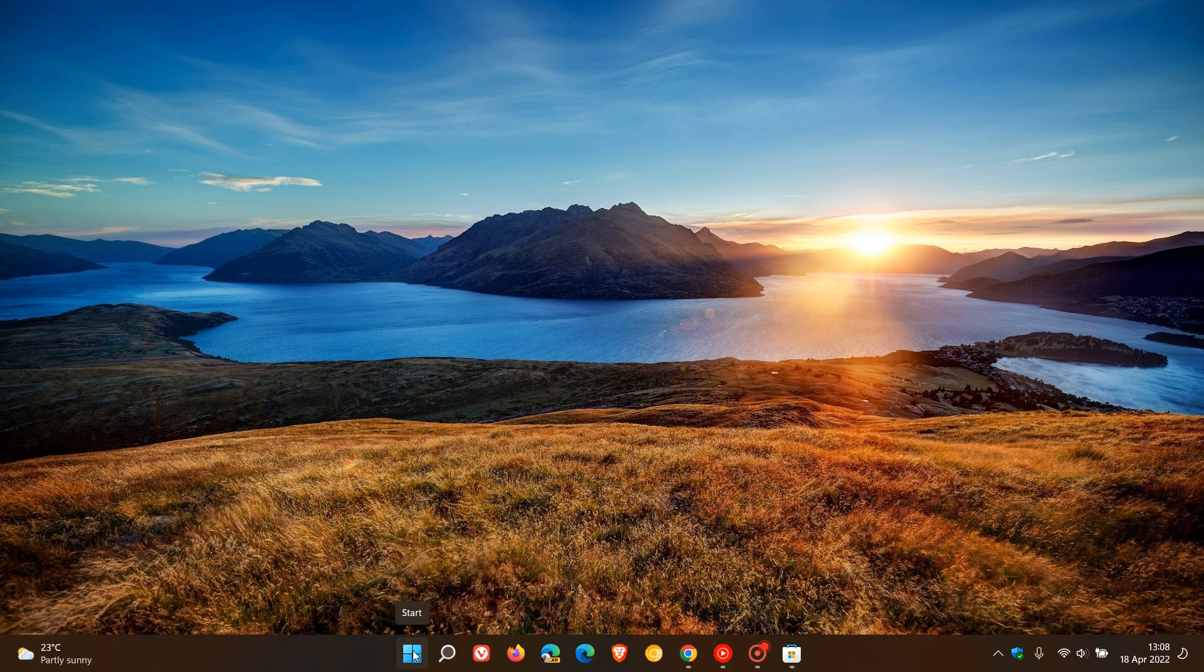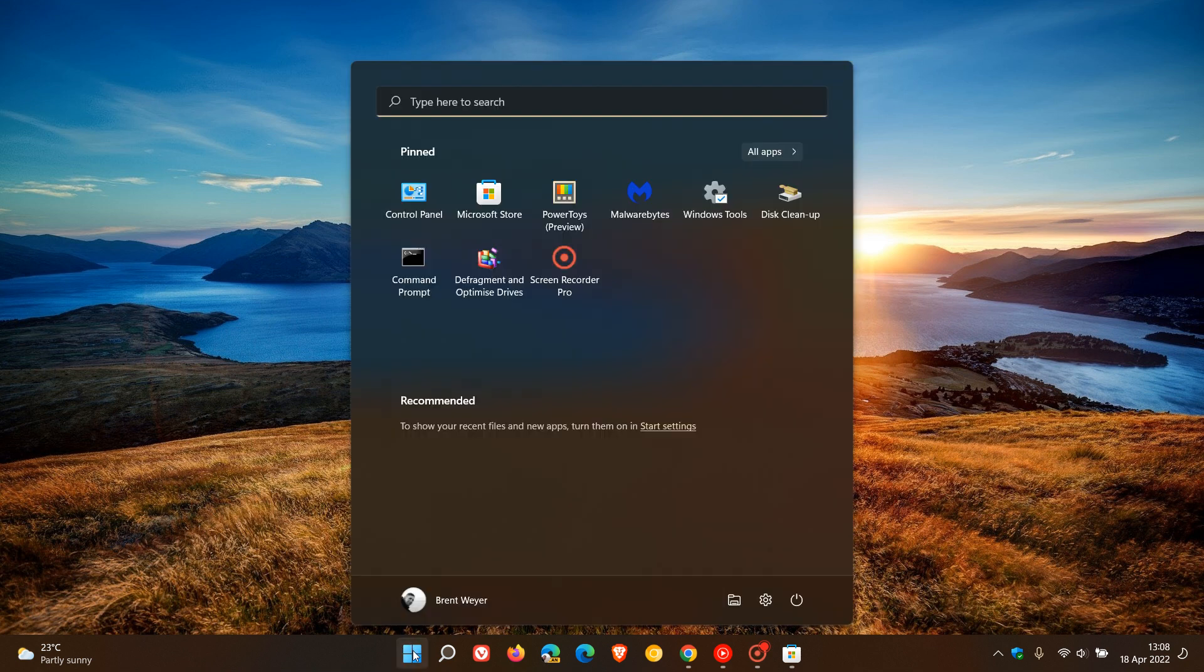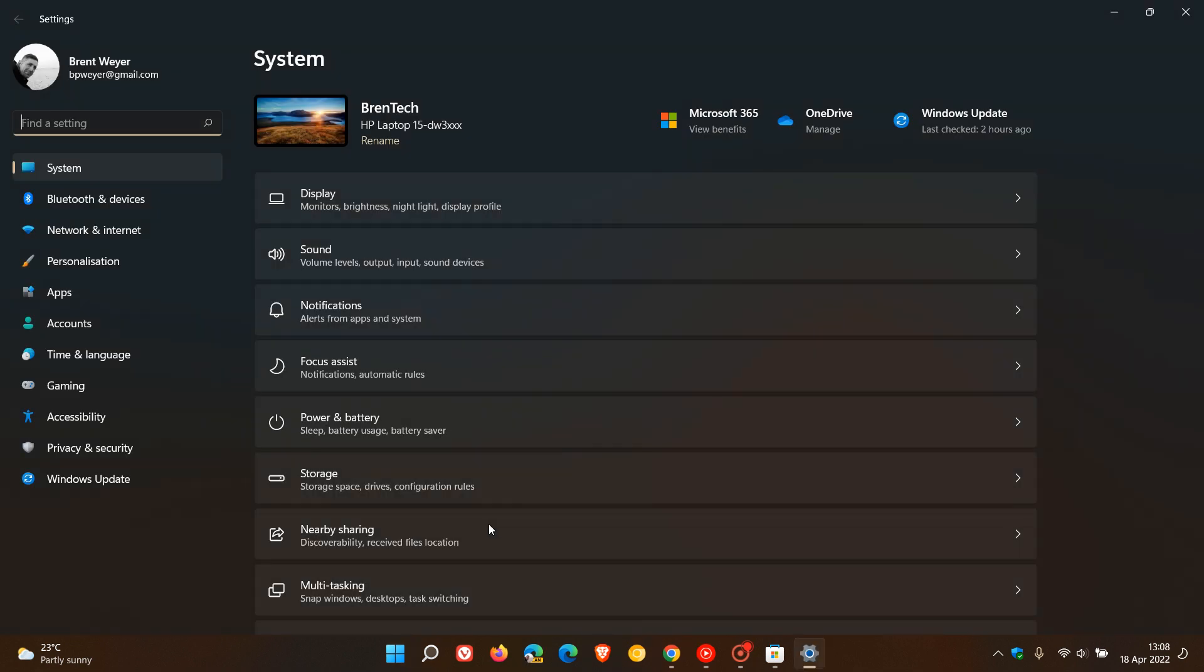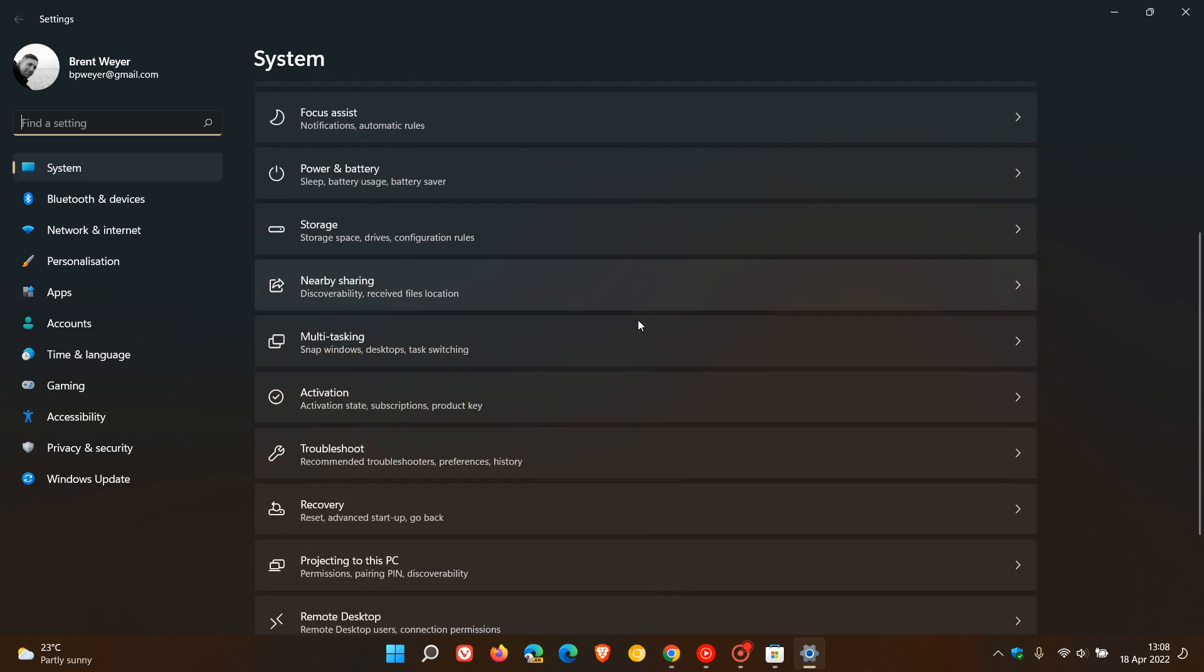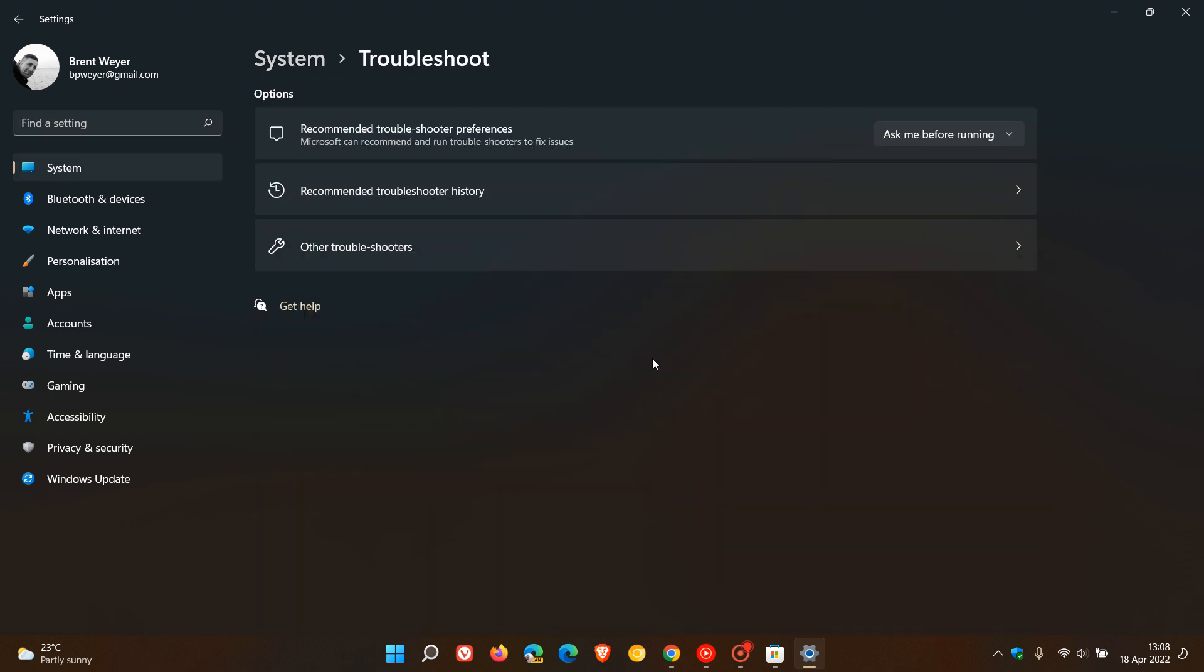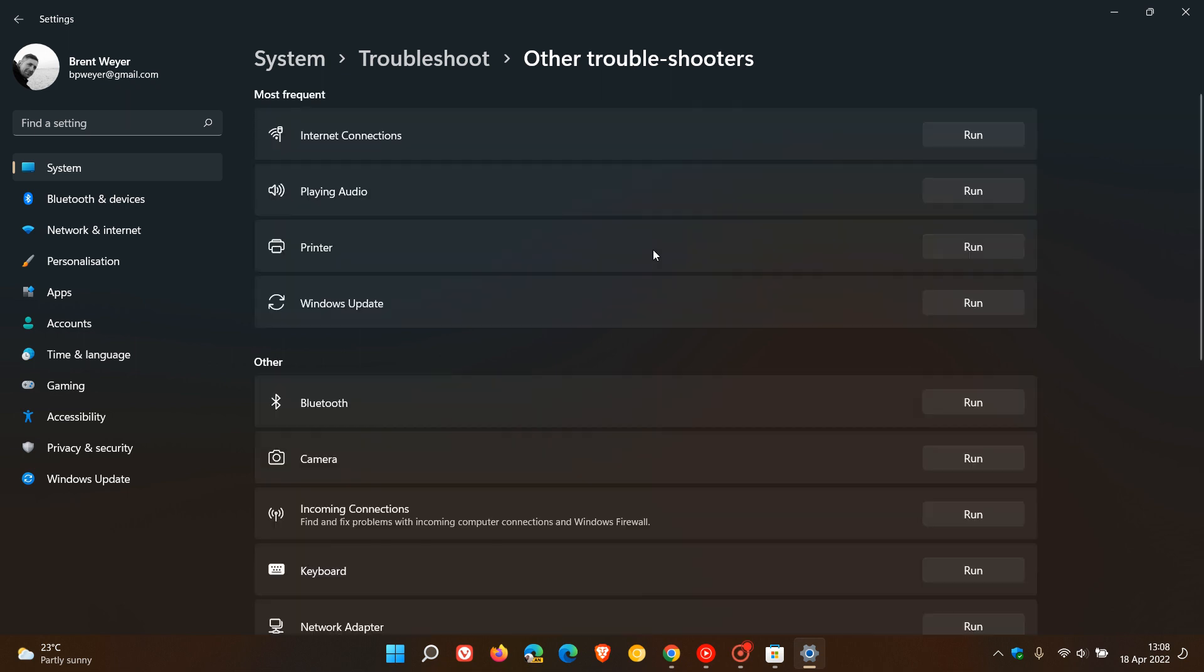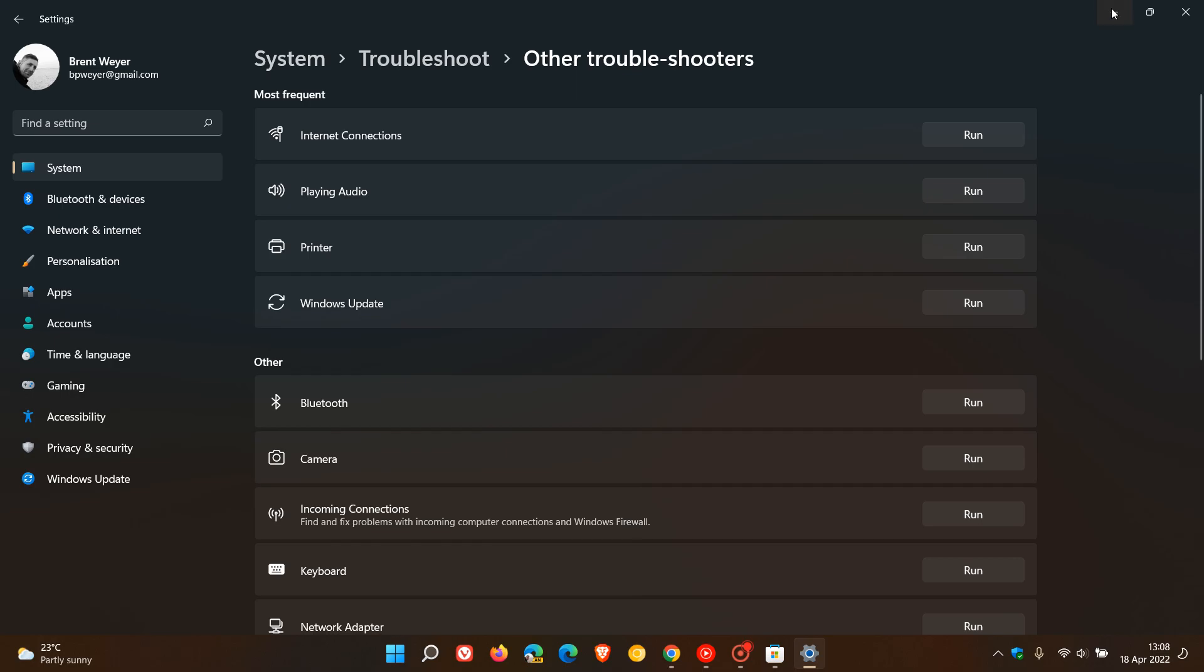And then you can always try the update troubleshooter. In both Windows 10 and 11, just hit your settings menu and head to your system, find troubleshoot, and go to other troubleshooters. Run the Windows update troubleshooter, let it complete. And if you have any internet connection issues, you can run the internet connections troubleshooter.